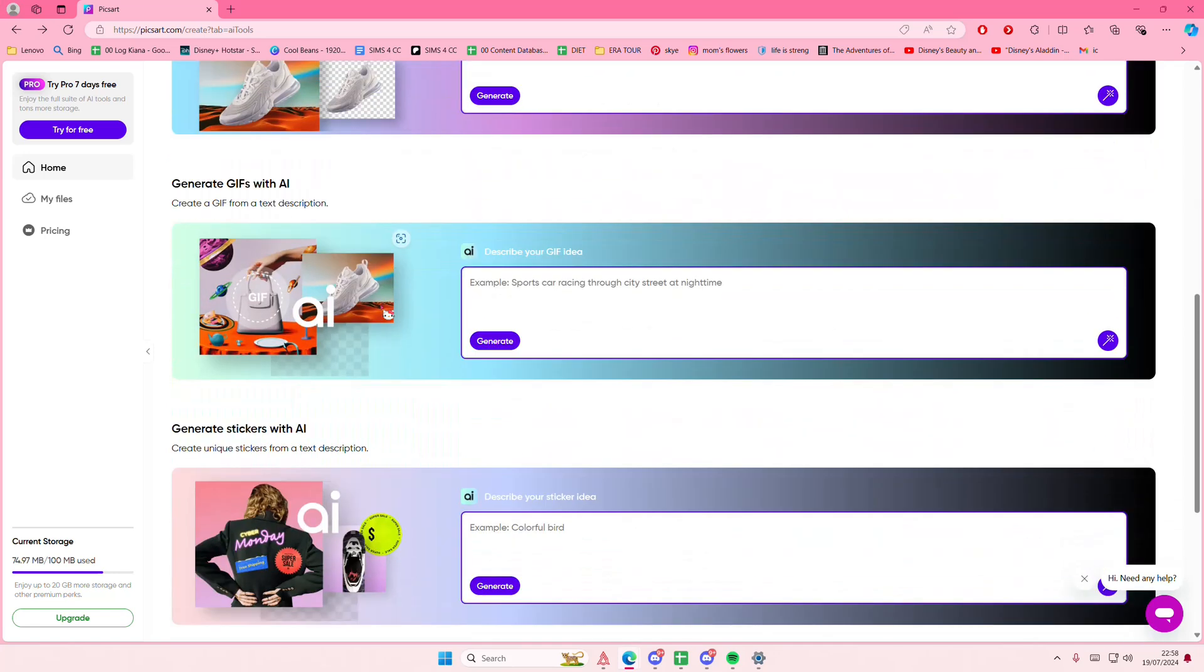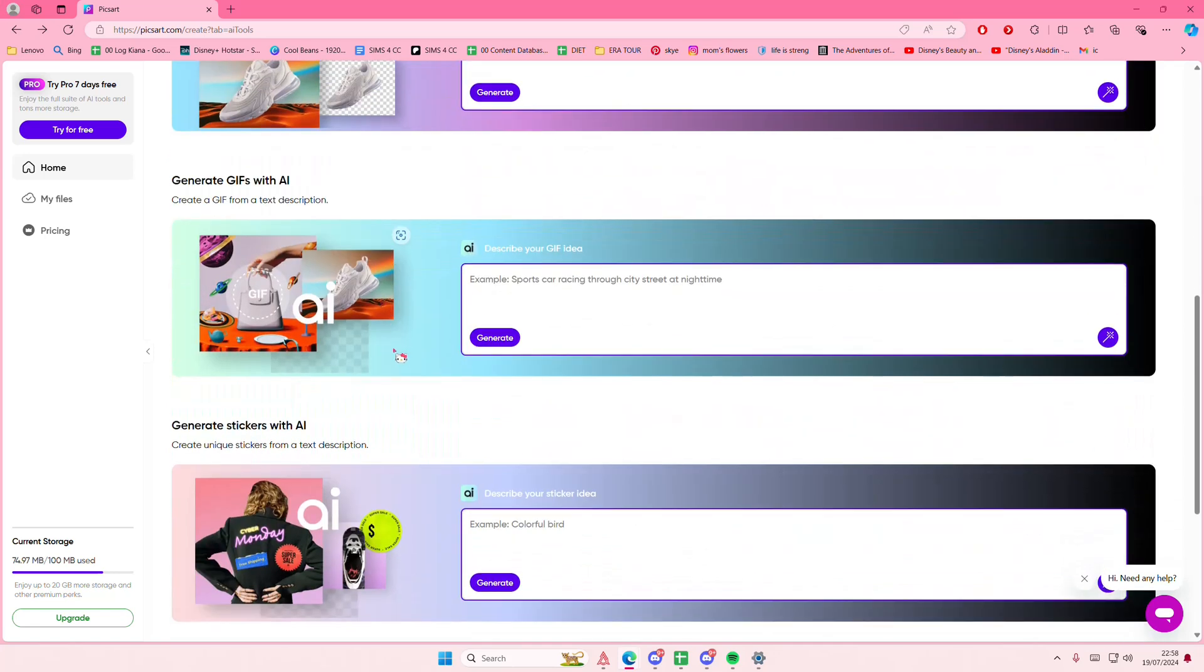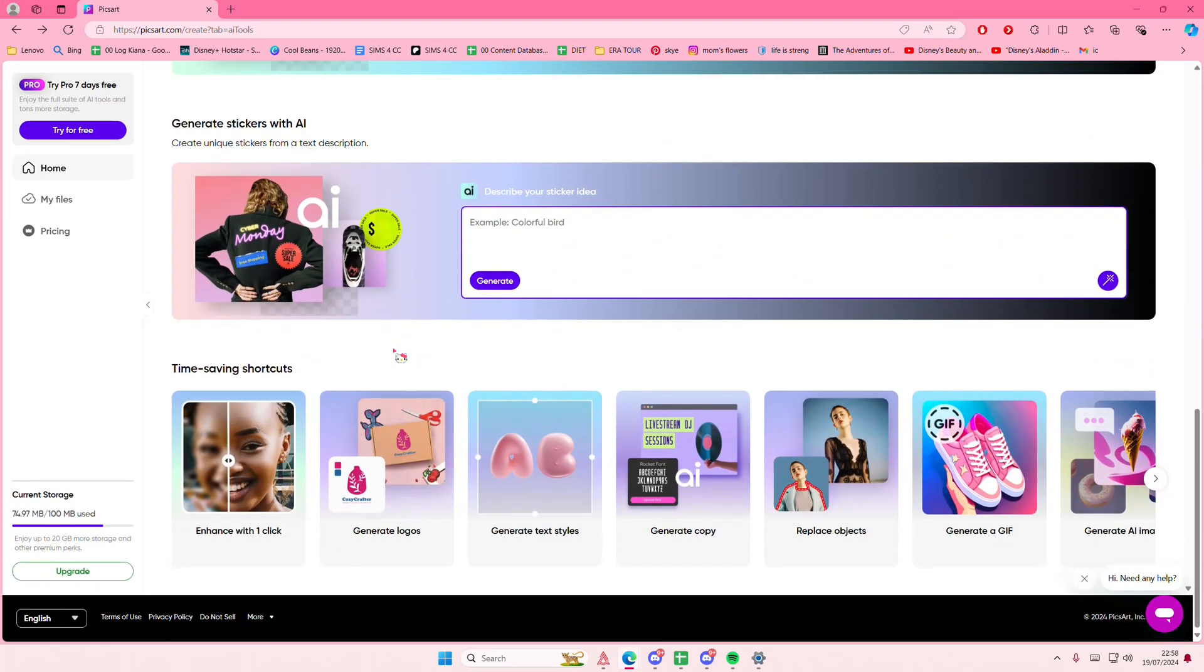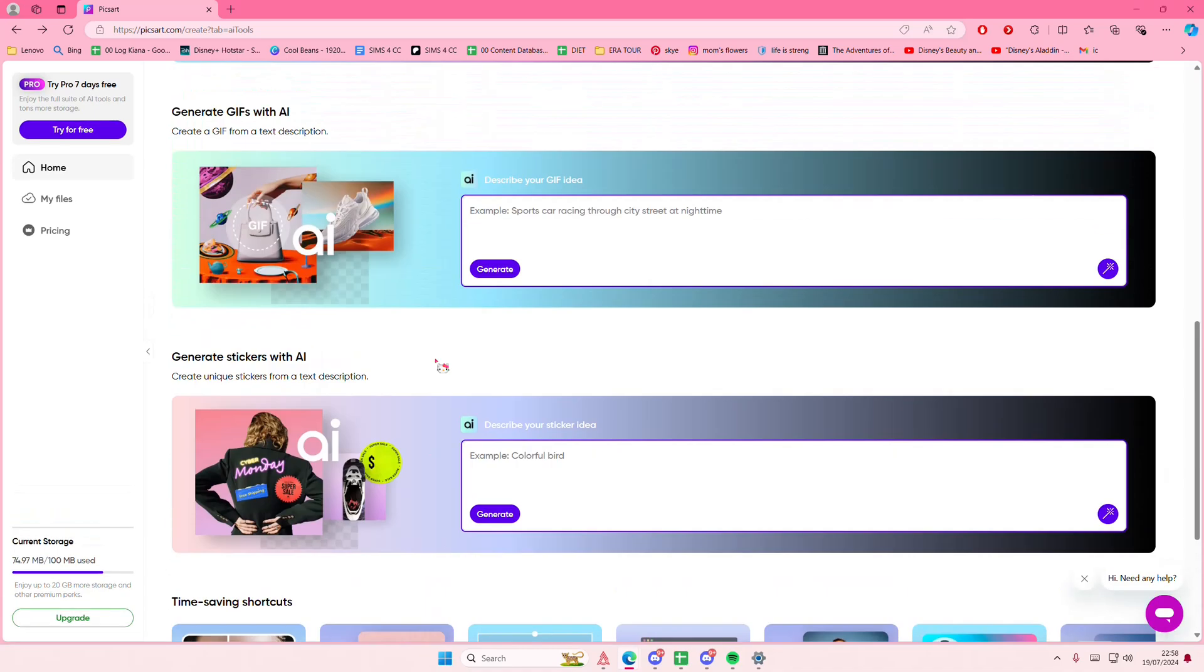Hey guys and welcome back to this channel. In this video, I'll be showing you how to generate a QR code in Pixart.